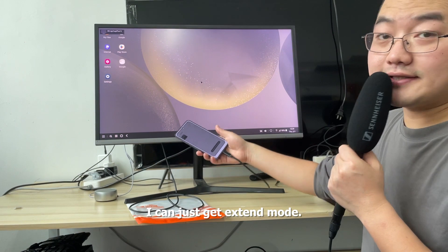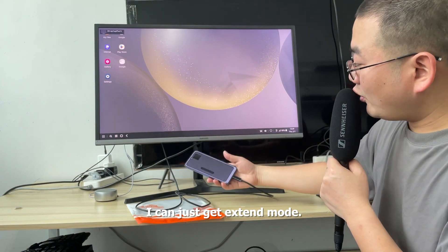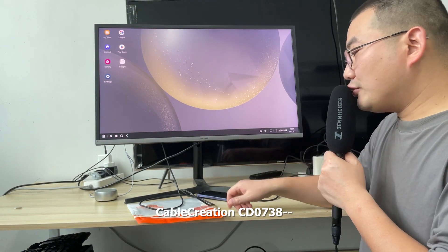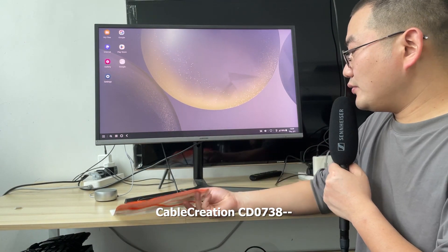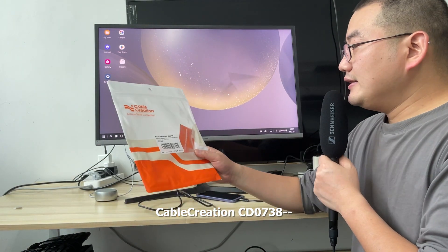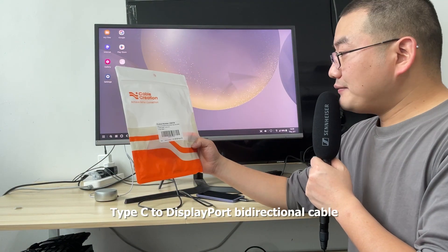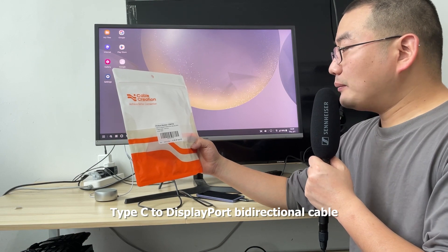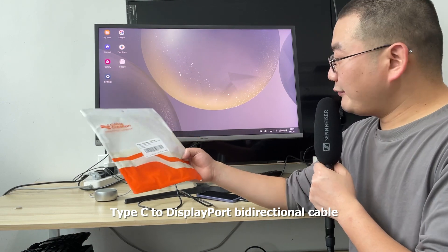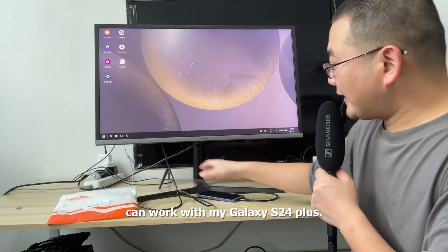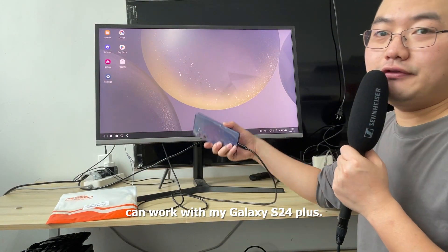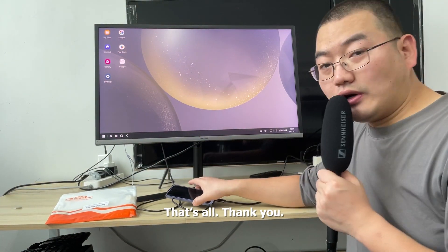I can get extended mode. CableCreation CD0738 Type-C to DisplayPort bidirectional cable can work with my Galaxy S24 Plus. Thank you.